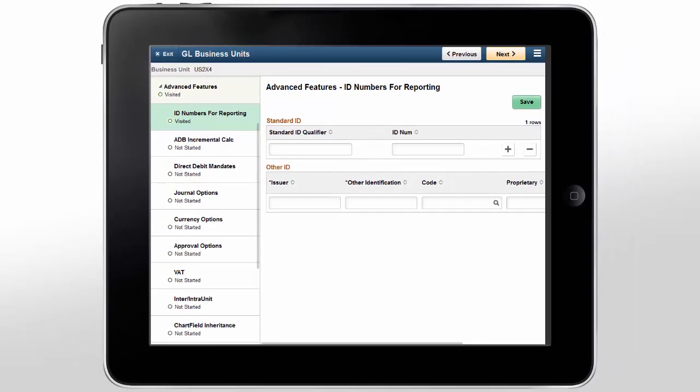The PeopleSoft Fluid General Ledger Business Unit provides you with options to add and manage General Ledger Business Units quickly and easily, saving time and effort. For more information, go to peoplesoftinfo.com.